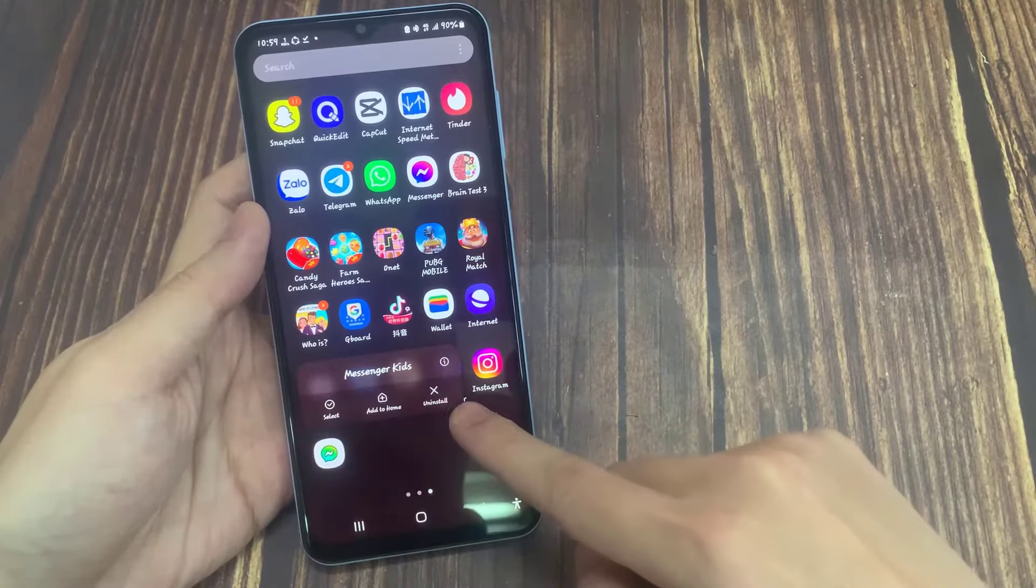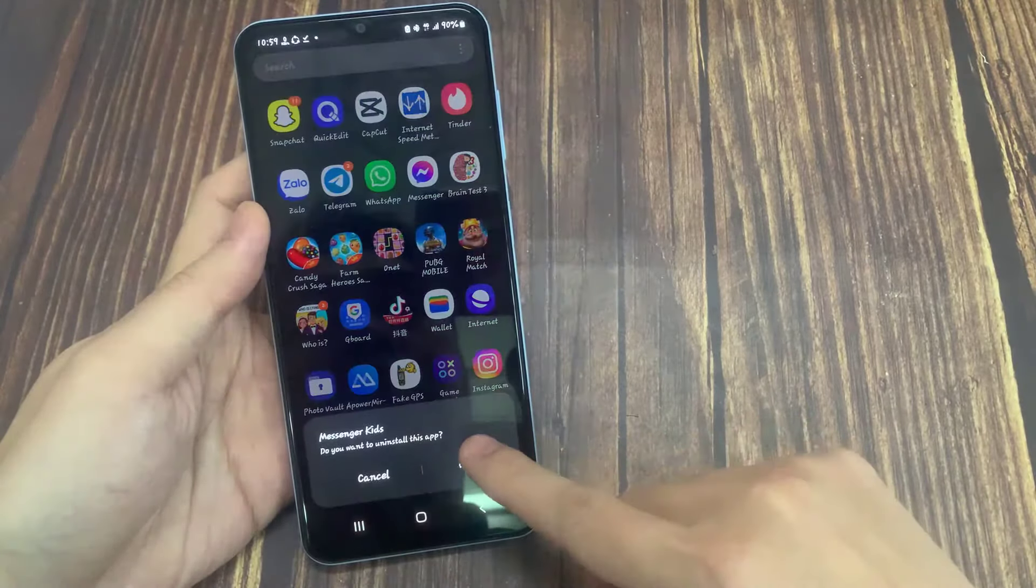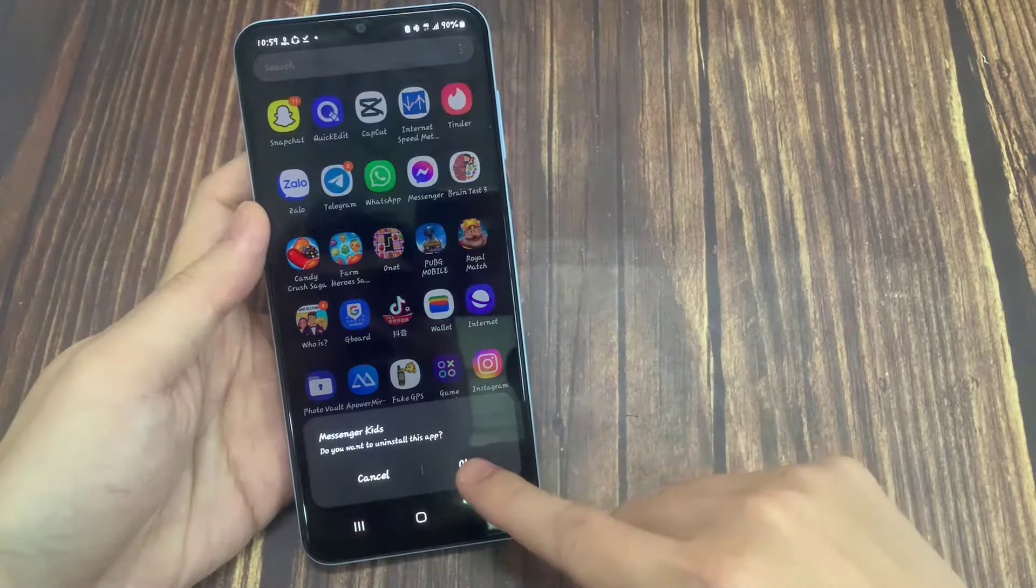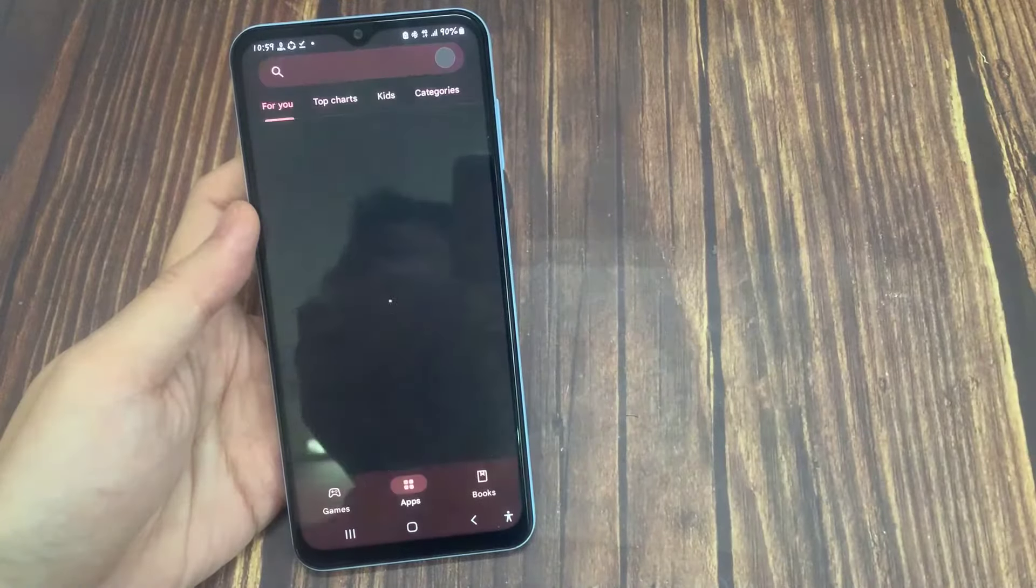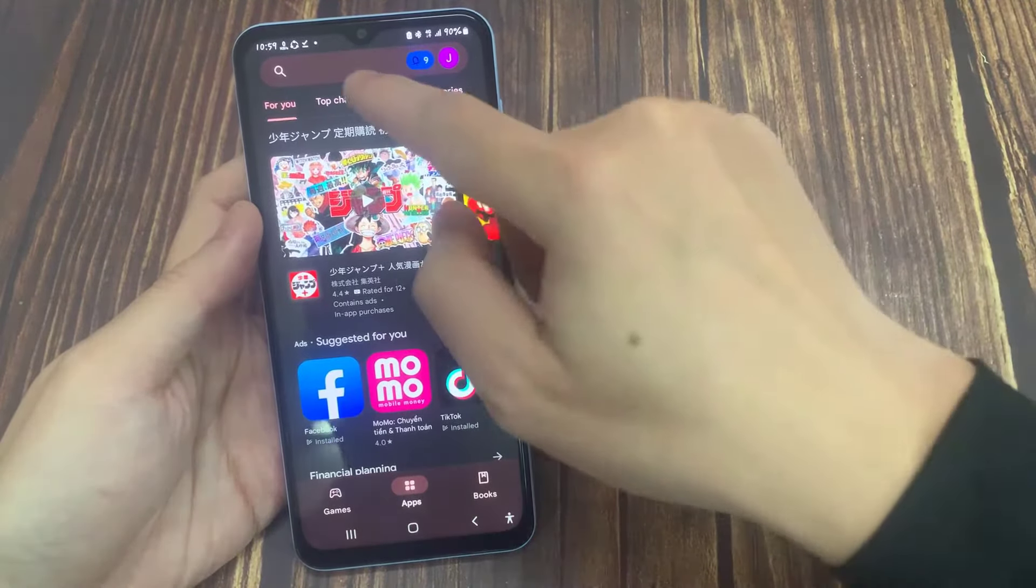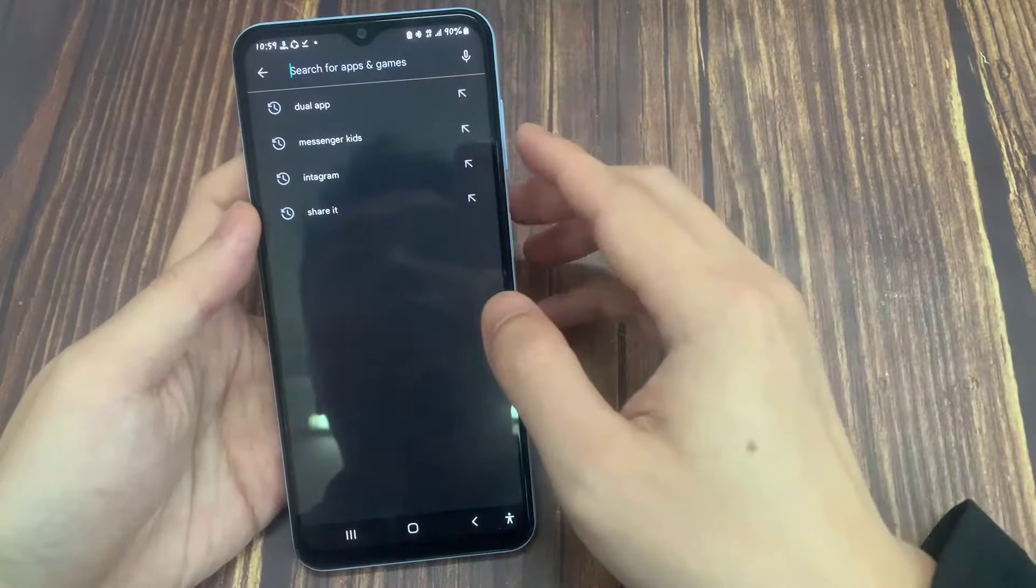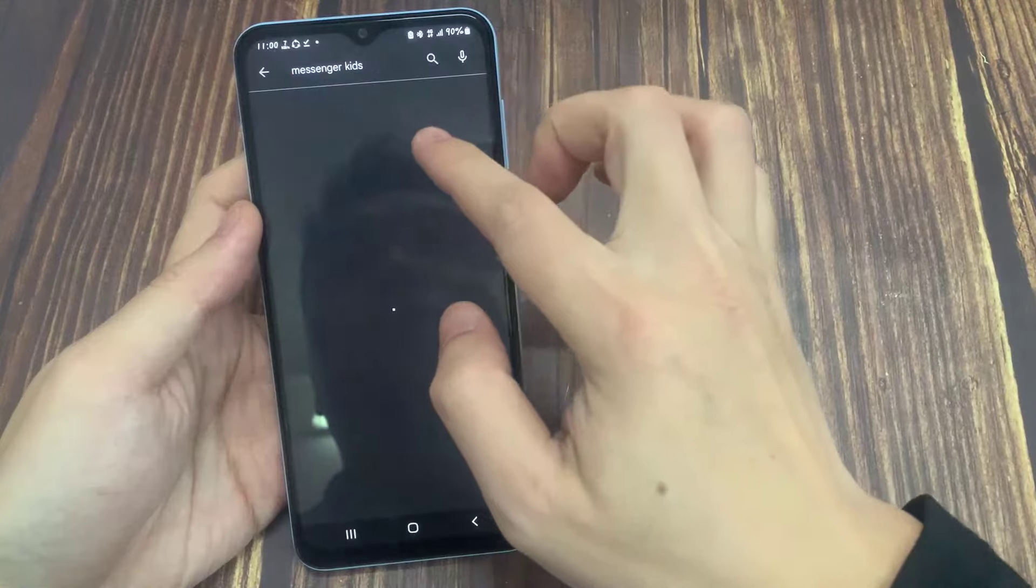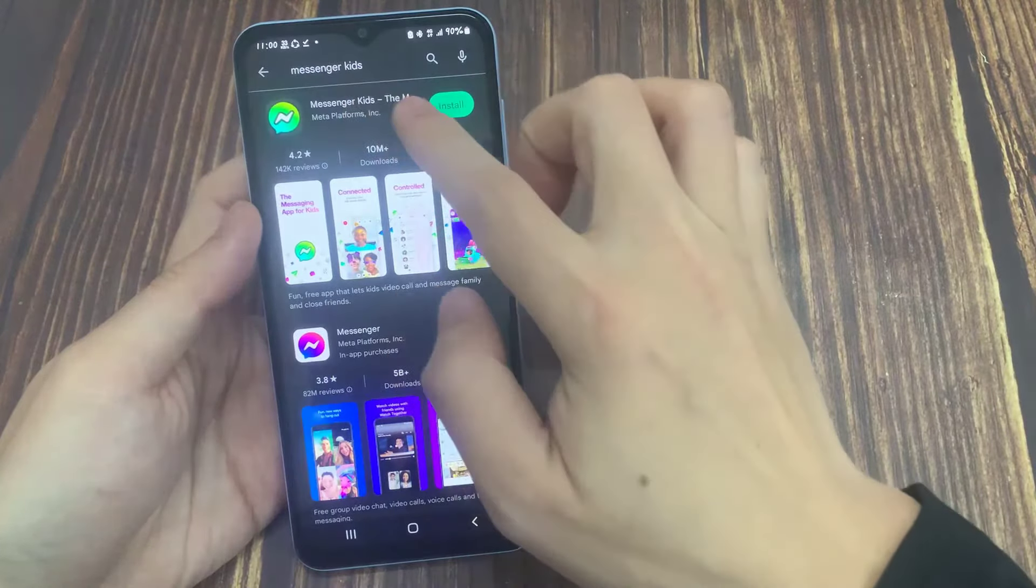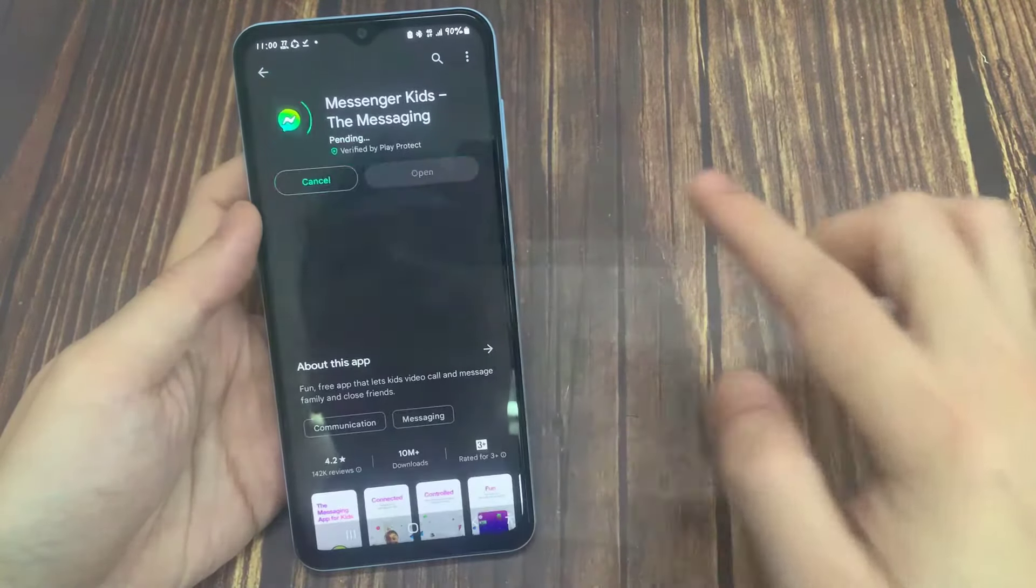Our third solution is to reinstall Messenger Kids. We delete Messenger Kids on our device, open Google Play Store, and reinstall Messenger Kids.